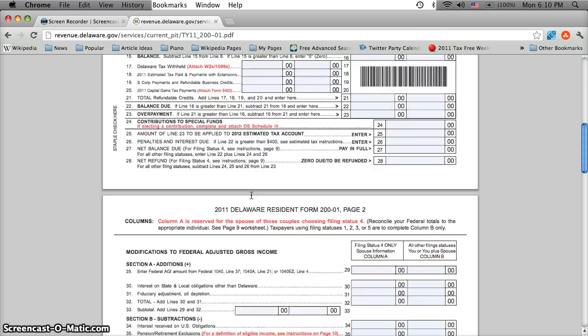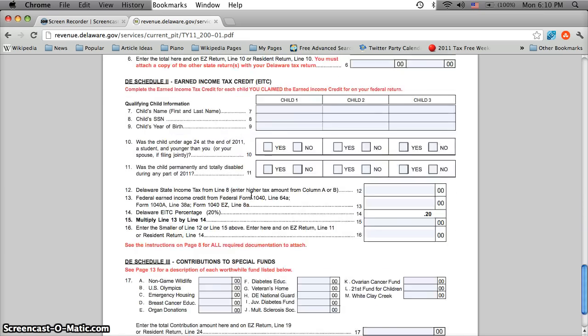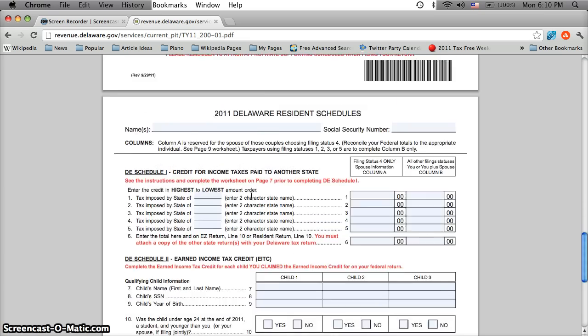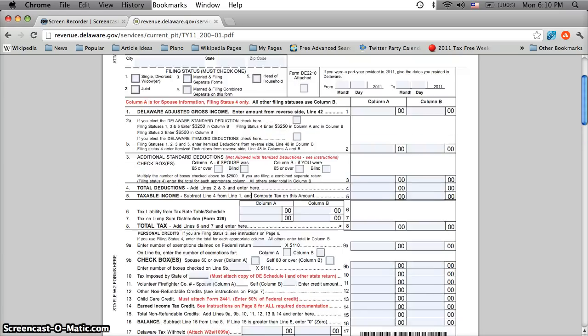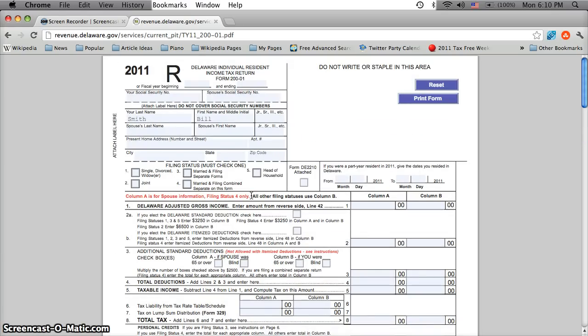You can fill this all out and then print it out, which makes it a lot easier because a lot of people have forgotten how to write lately or our penmanship has gotten a lot worse when it comes to using computers all the time.